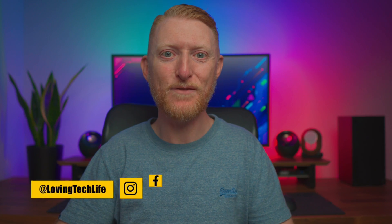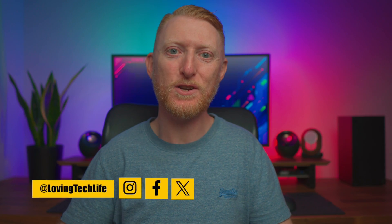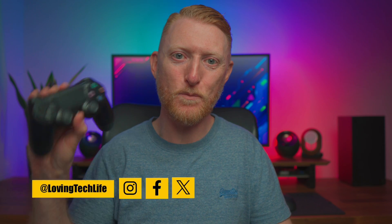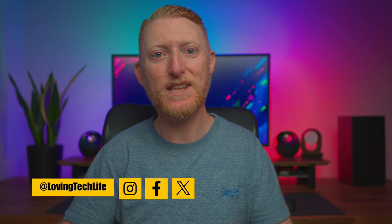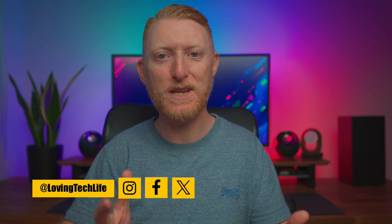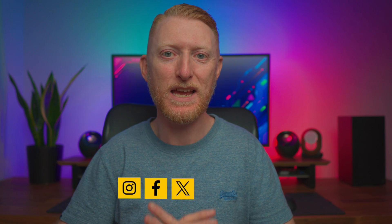Hello and welcome to Loving Tech Life. In this video, I'm going to show you how to connect your PS4 controller to your PC. Stick around to the end for some tips on finding DualShock 4 supported games on Steam. With that said, let's get into it.